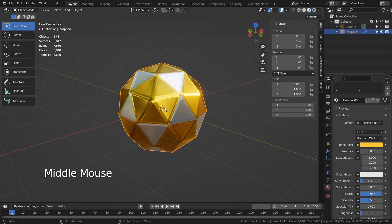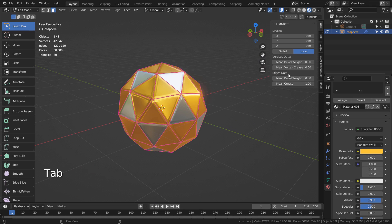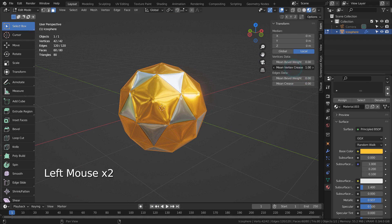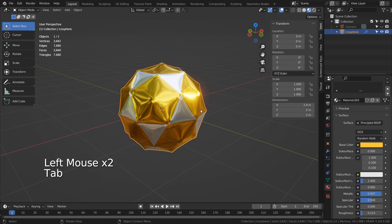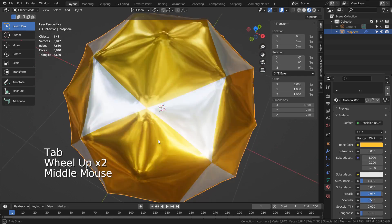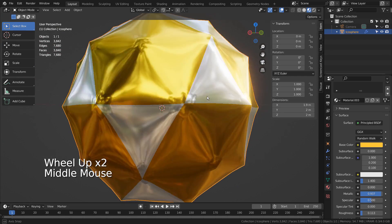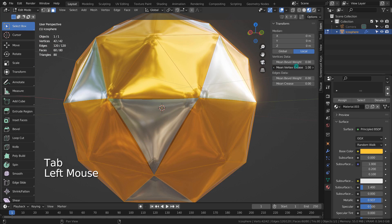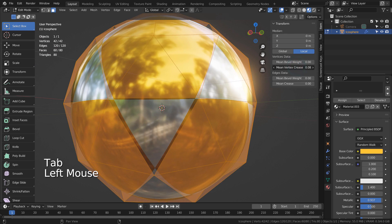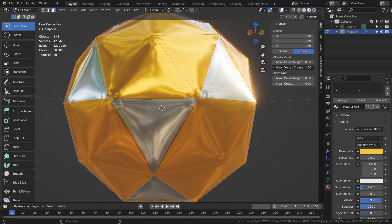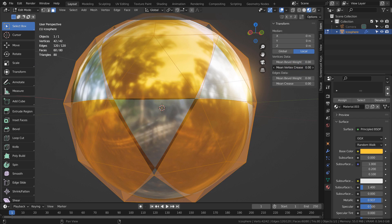By using this method, we can create very interesting looking meshes. The mean vertex crease will crease the vertex, and the mean crease below will affect the edges.